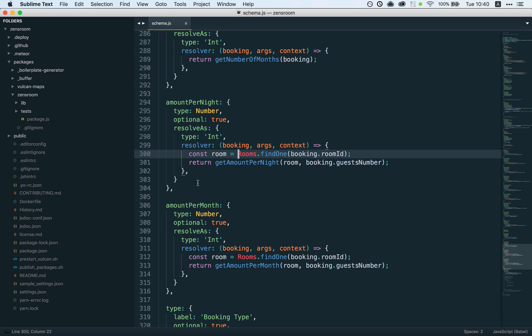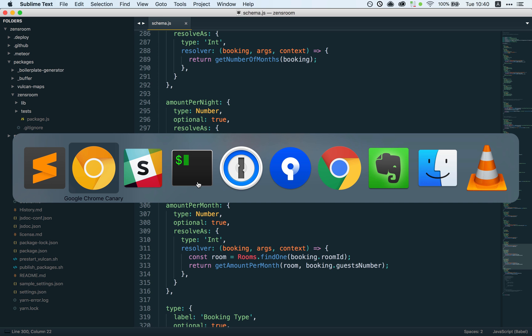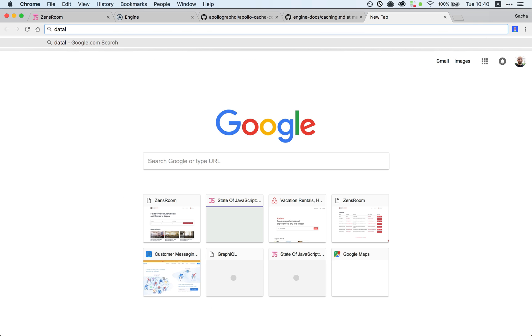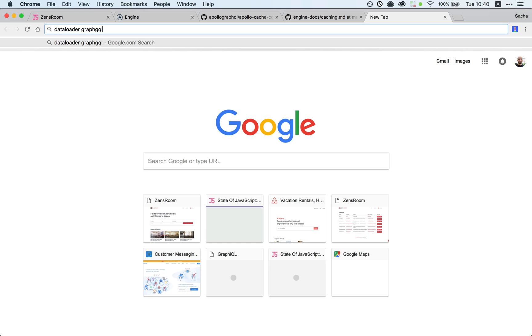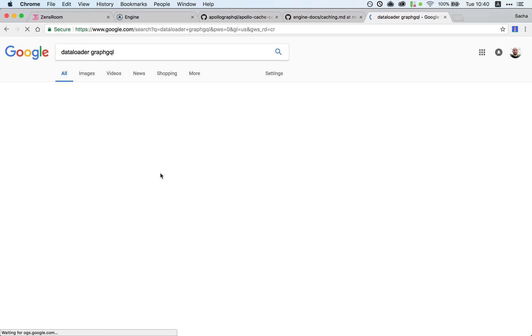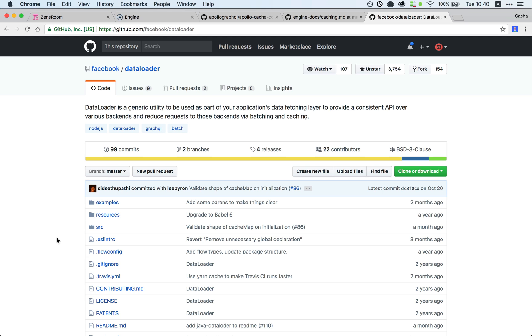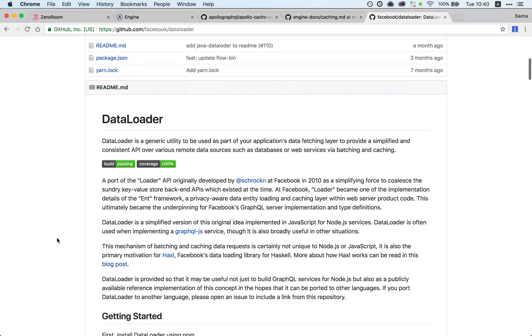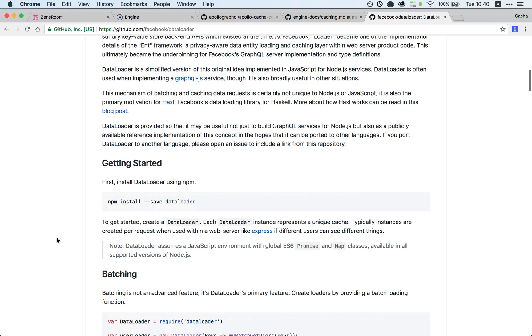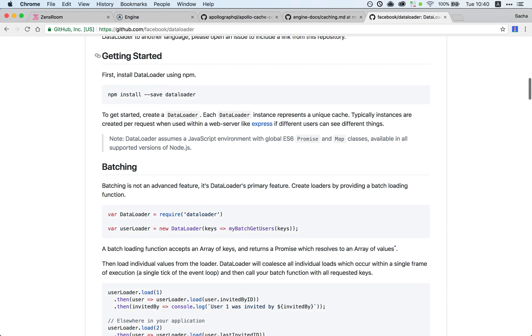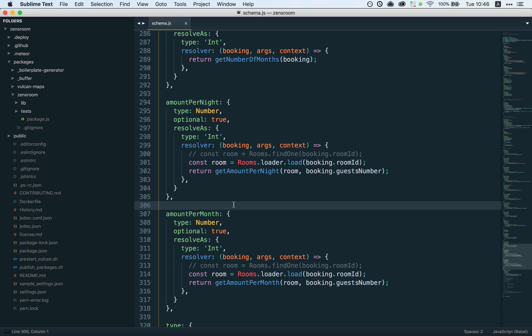Let's keep thinking. What else can we do? We could use data loader. What's data loader? Well, it's a library by Facebook that helps you avoid fetching the same documents multiple times.